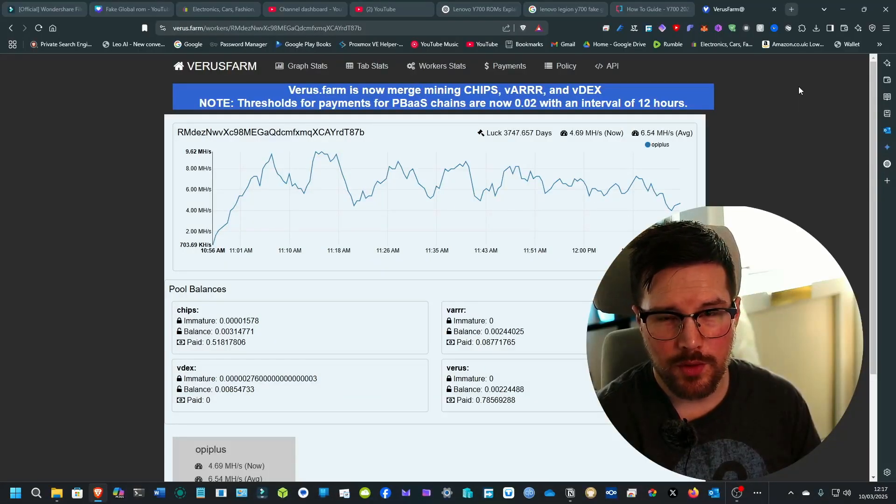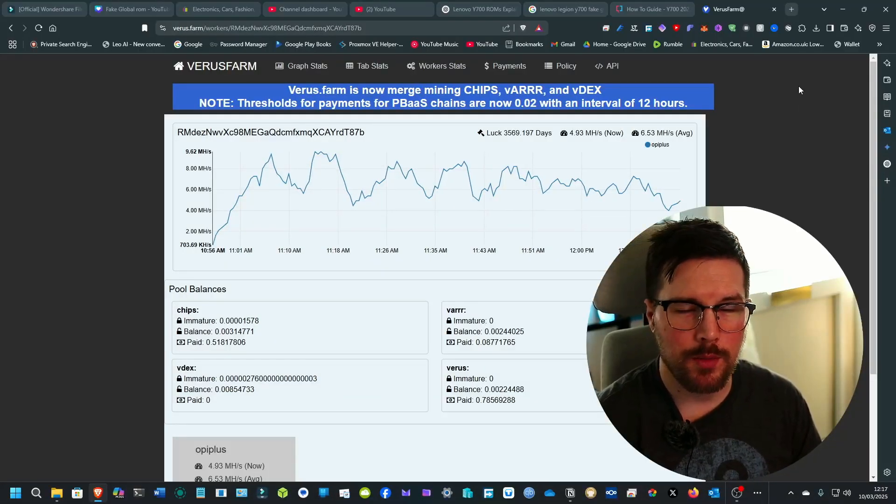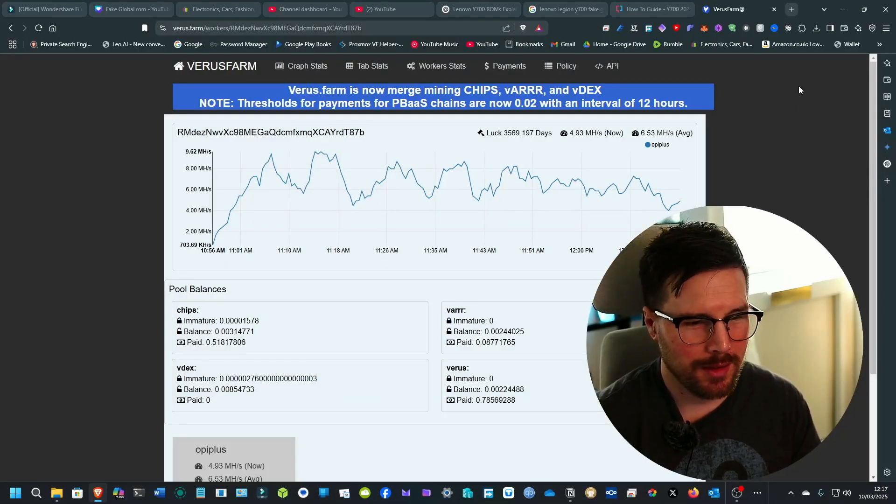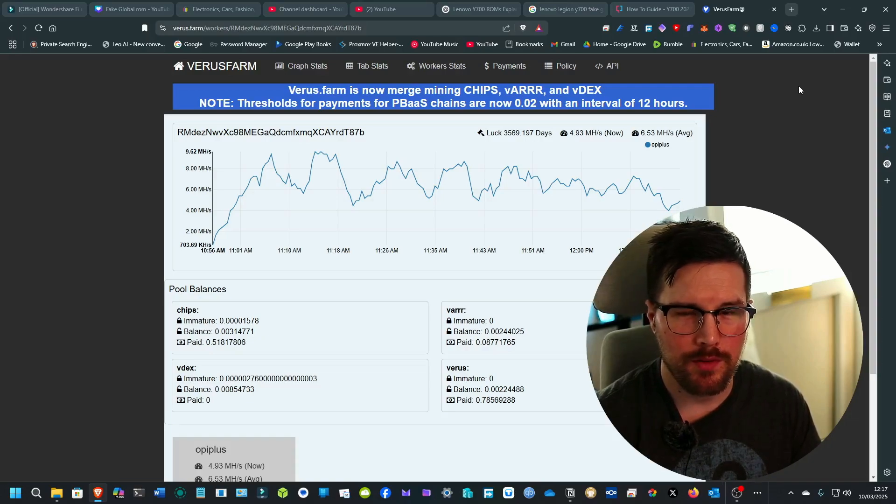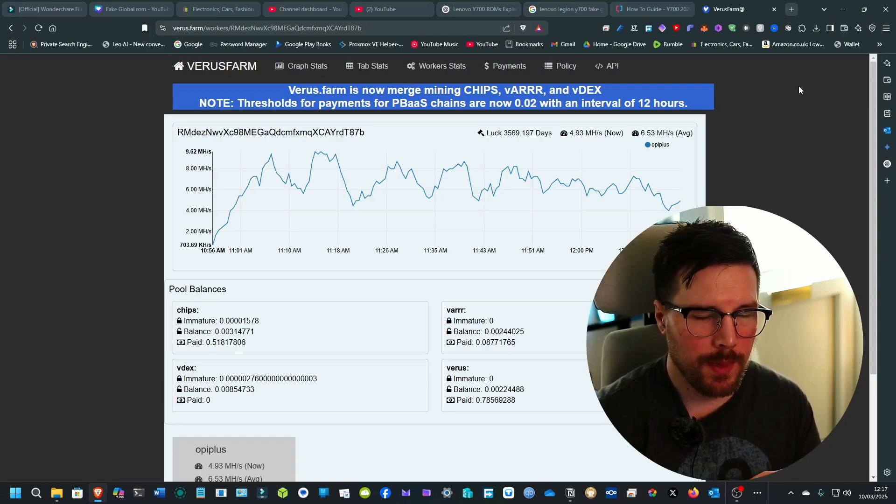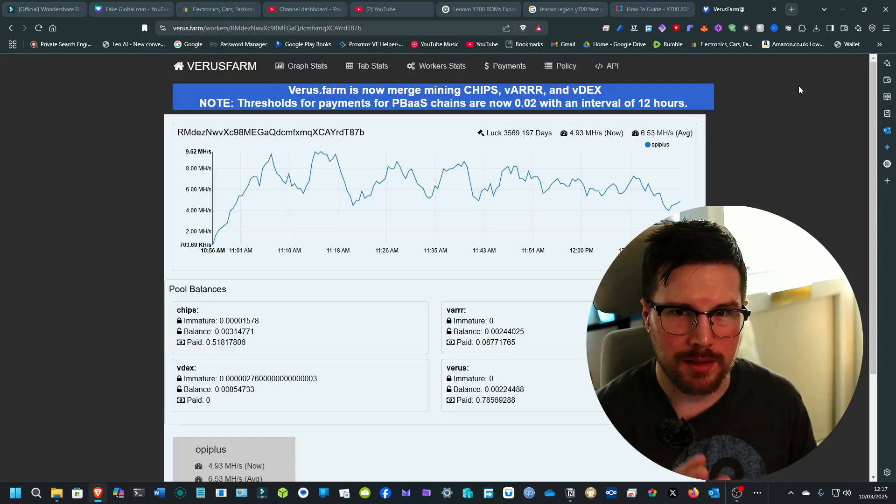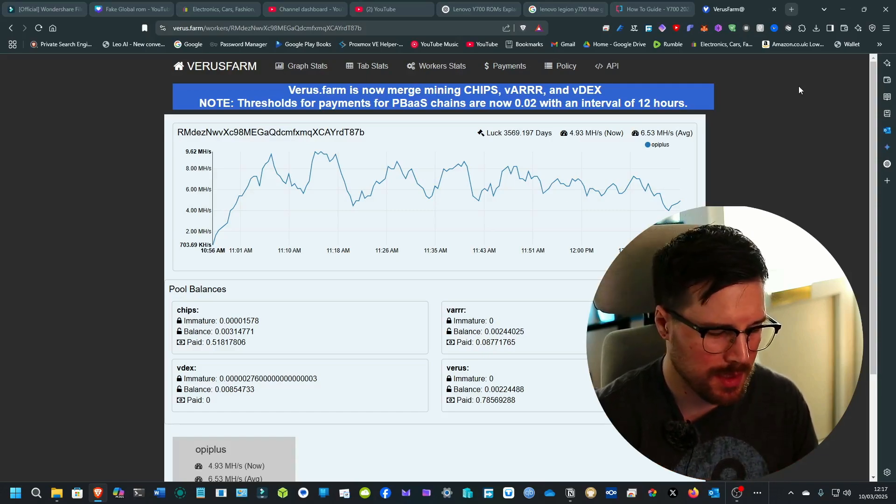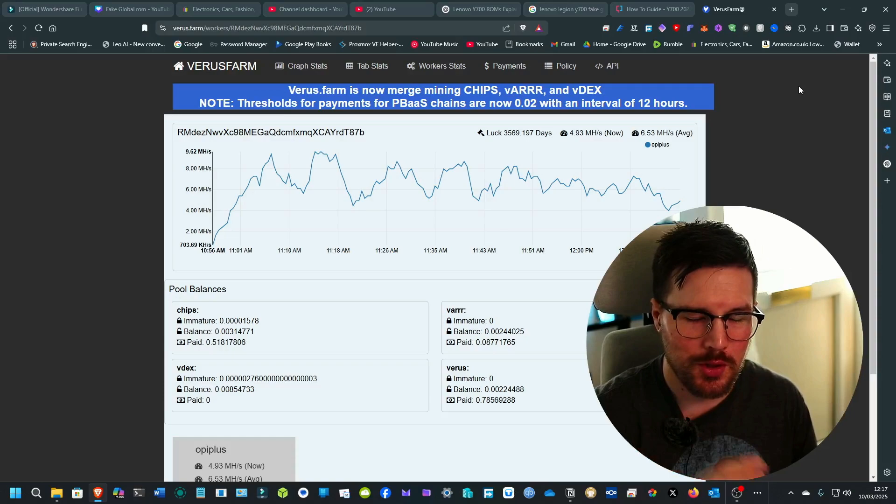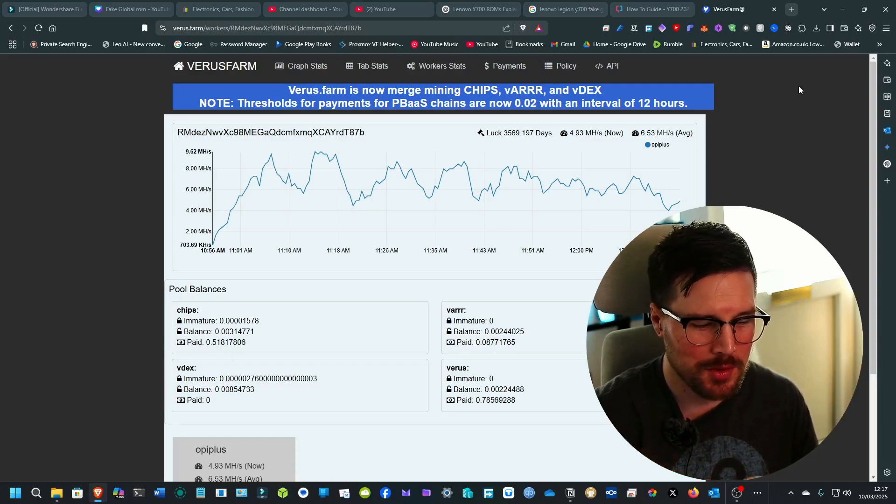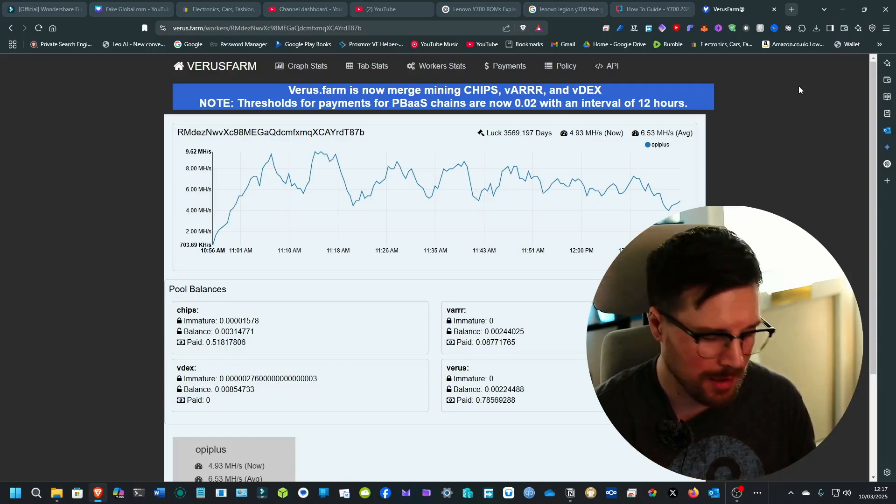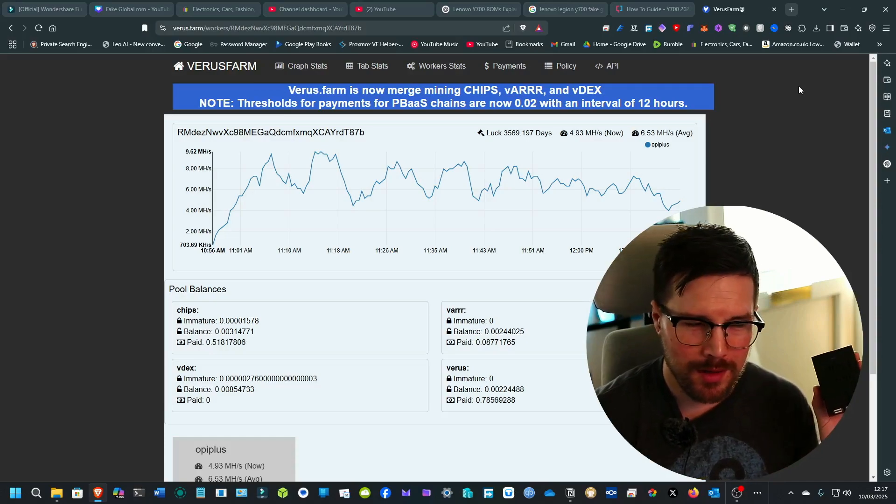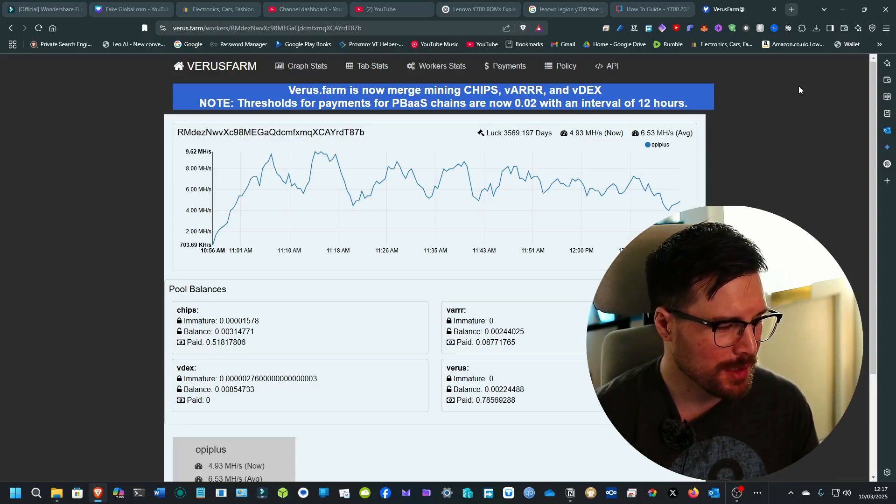Hi everyone, back for another one. In this video I wanted to talk about the crazy stuff that's been happening with Varus coin. Now I really like SBCs, all different types of SBCs. If I showed you my desk, it's covered in single board computers.